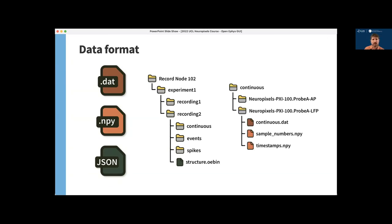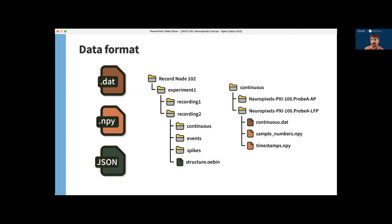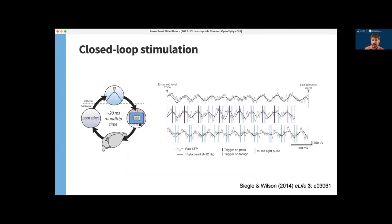And inside each continuous events or spike directory, data is stored according to streams, which are sets of channels that are sampled synchronously. So there will be separate directories for the AP band stream and the LFP band stream for Neuropixels probes. And then inside each of these directories, you'll find the continuous.dat file, which holds the raw or process data, as well as the NumPy file indicating the sample numbers since the start of acquisition and a file that holds the global timestamp in seconds for each sample. The GUI can automatically synchronize data from different streams in real time, which will prevent the need to align timestamps offline.